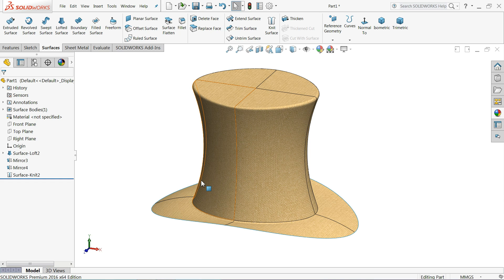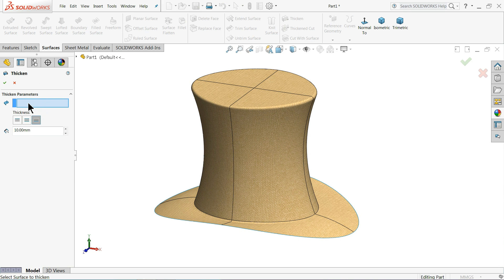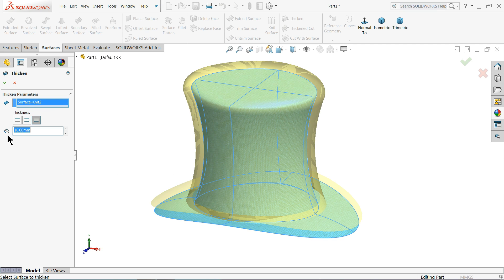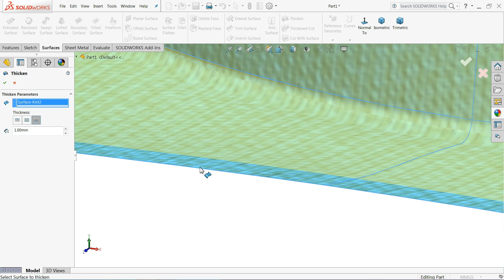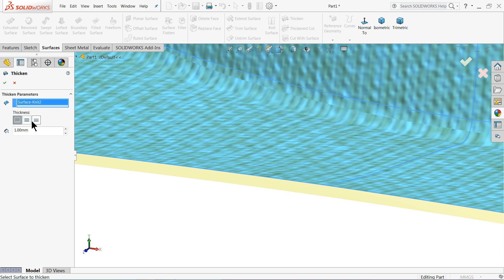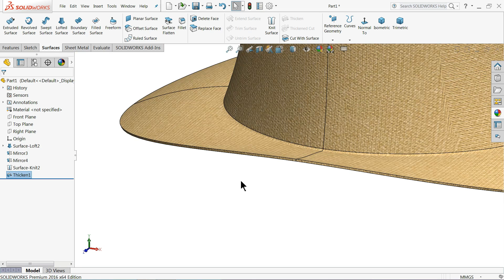Let's change the color or face appearance. Before that, choose the thickness command. Select this body and keep thickness at 1 millimeter - or anything you like, but let's choose the bottom direction with 1mm thickness. OK. Now we want to create one black strip.